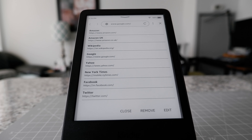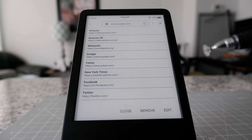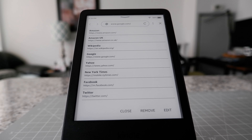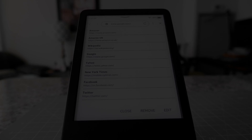So that's how you can browse the internet on your Kindle basic. For the next Kindle video there's going to be a link on the screen, and I'll see you in the next video — thank you for watching.